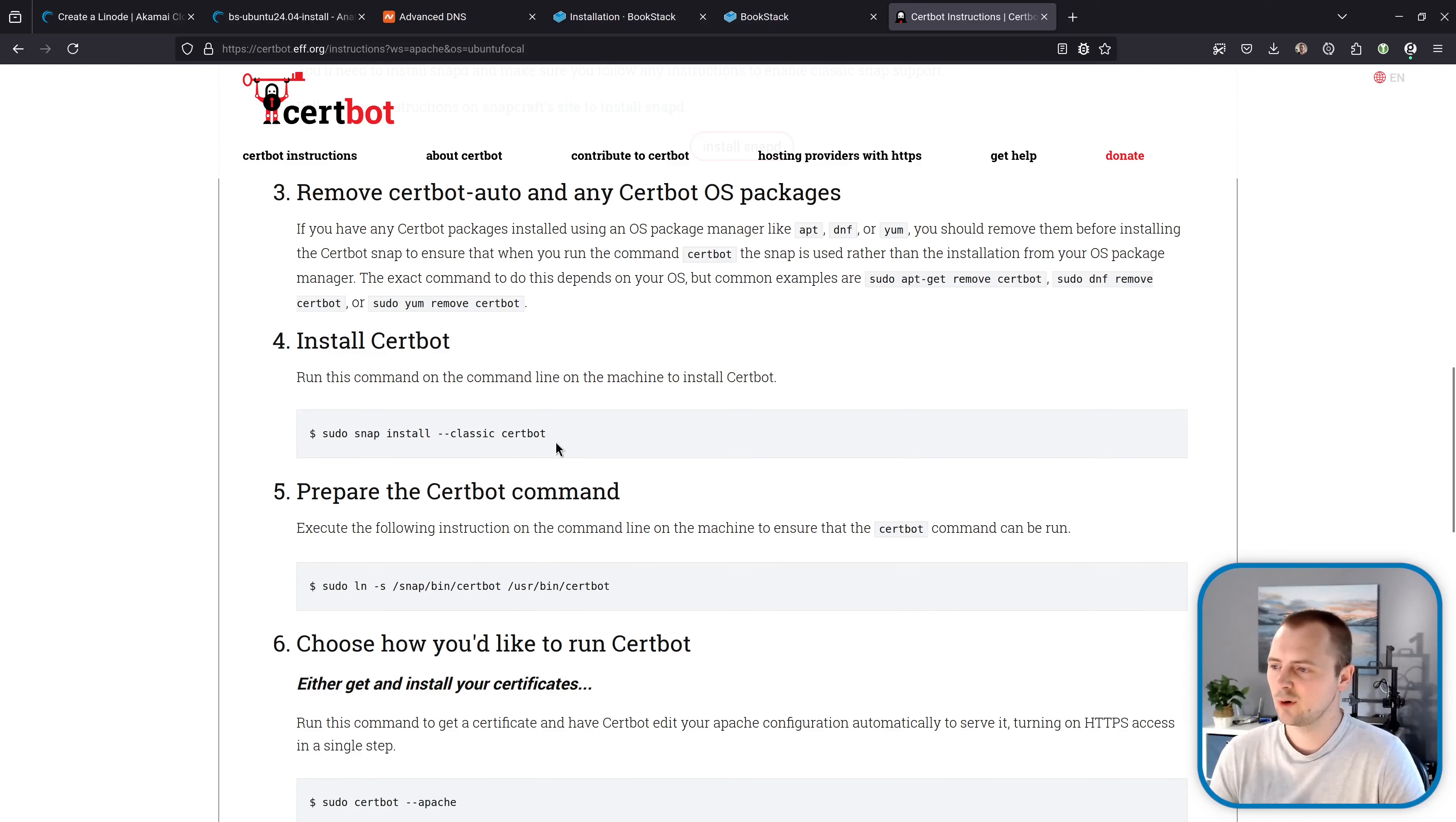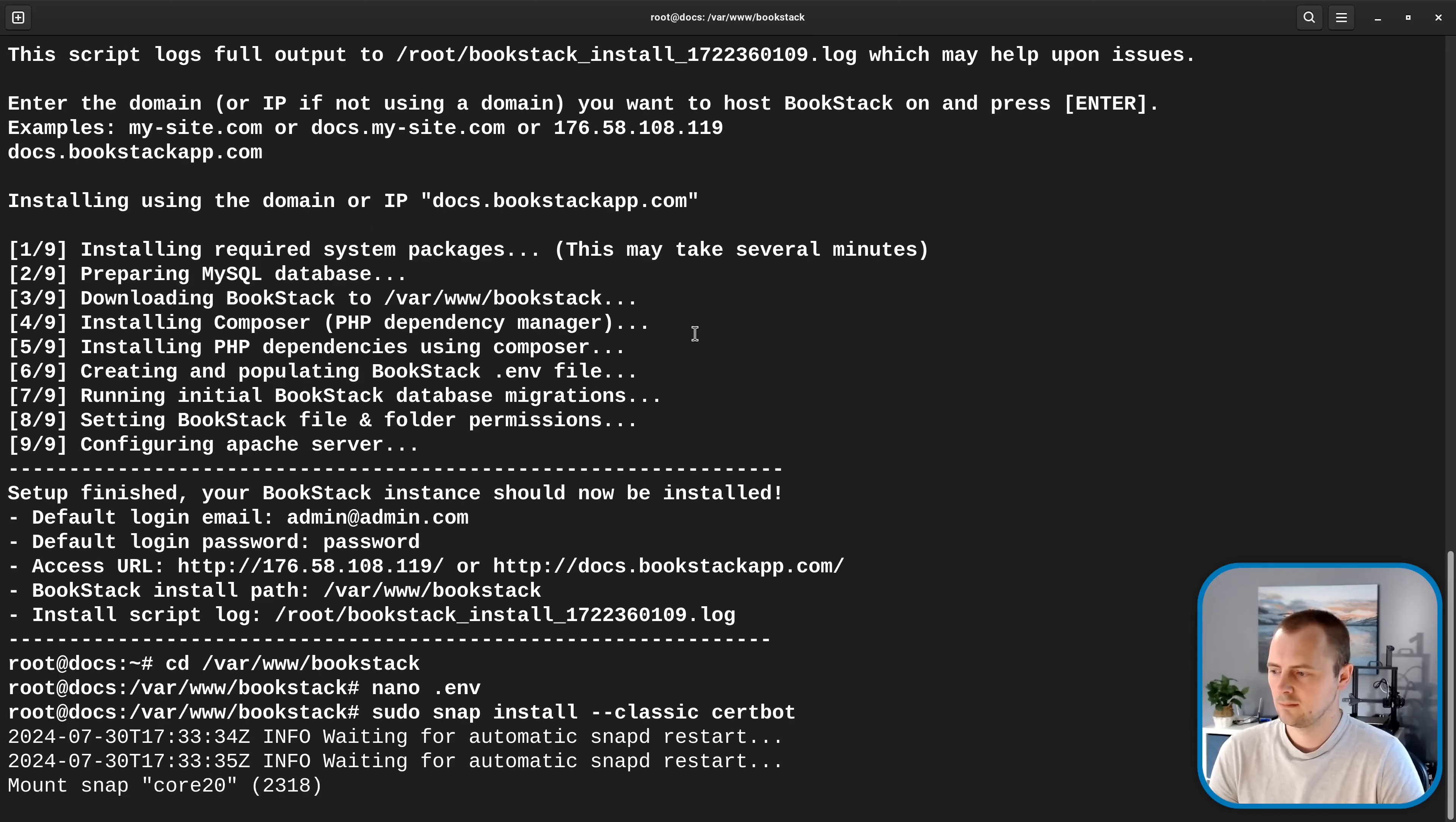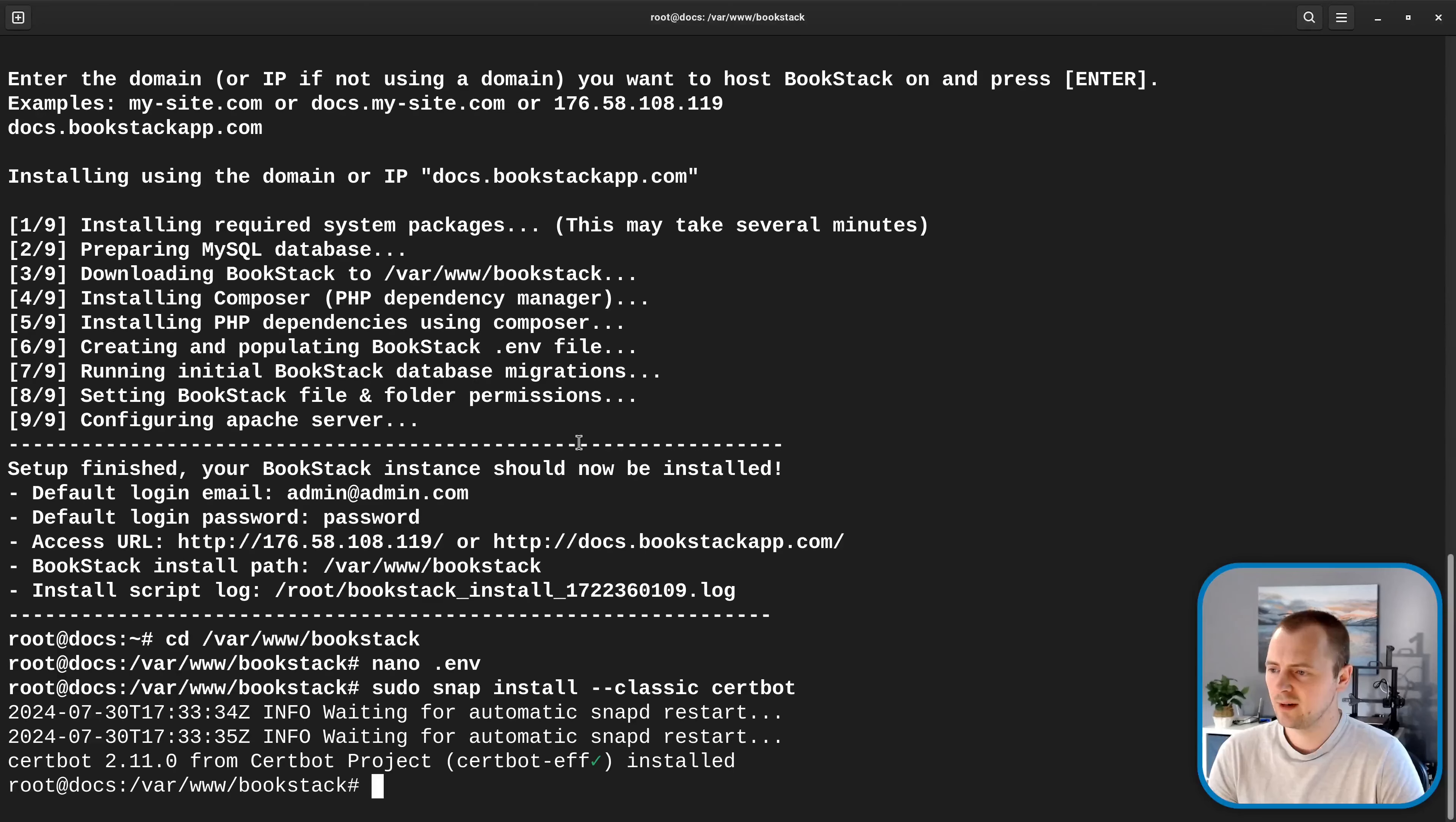So we're going to go down to step four and I'm going to copy and paste this into my terminal. Okay that looks installed let's go back to the guidance we'll copy in this one to make the Certbot command available.